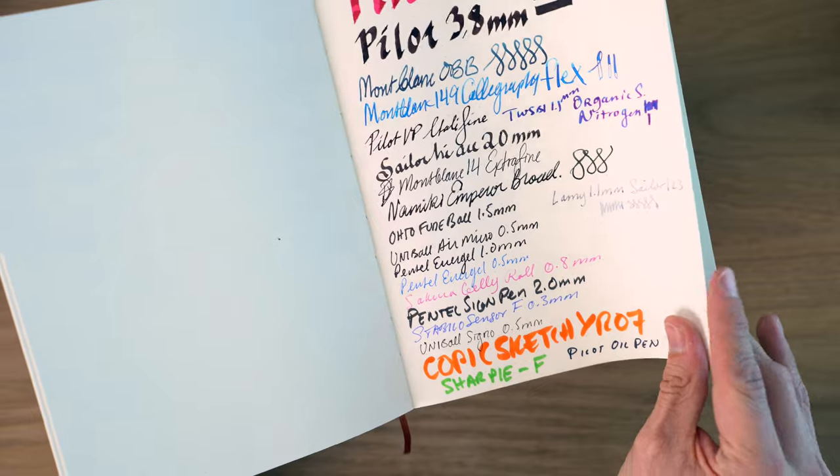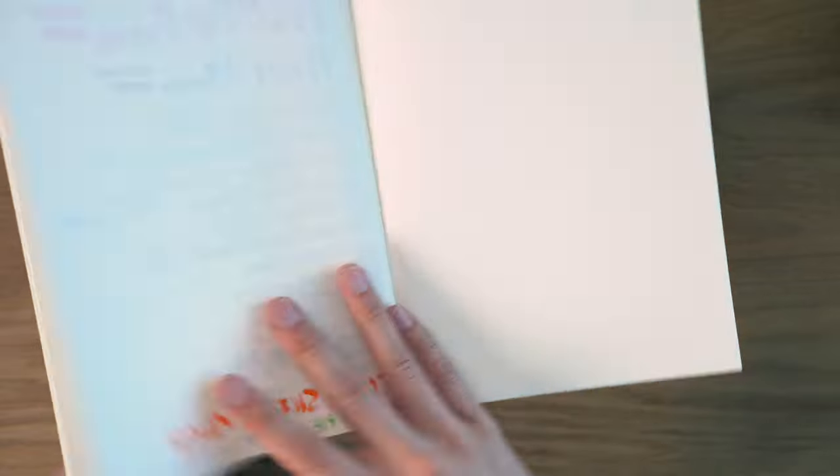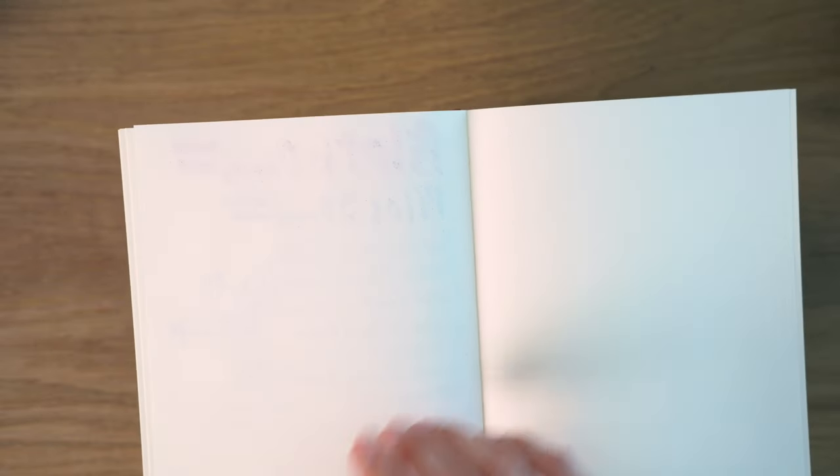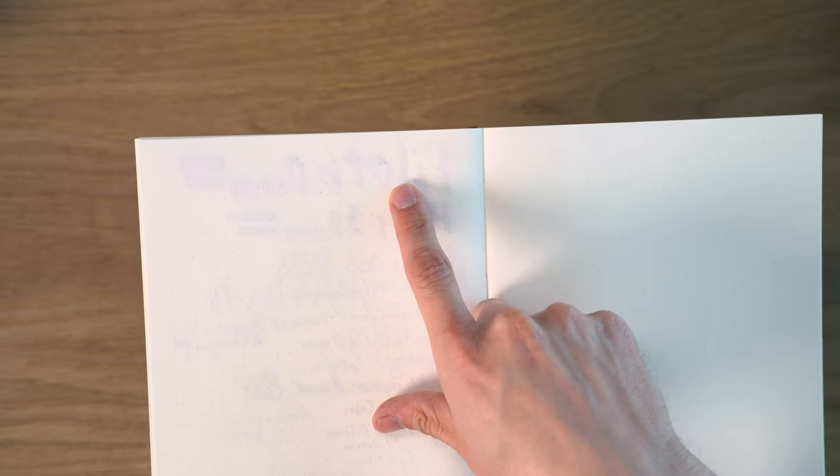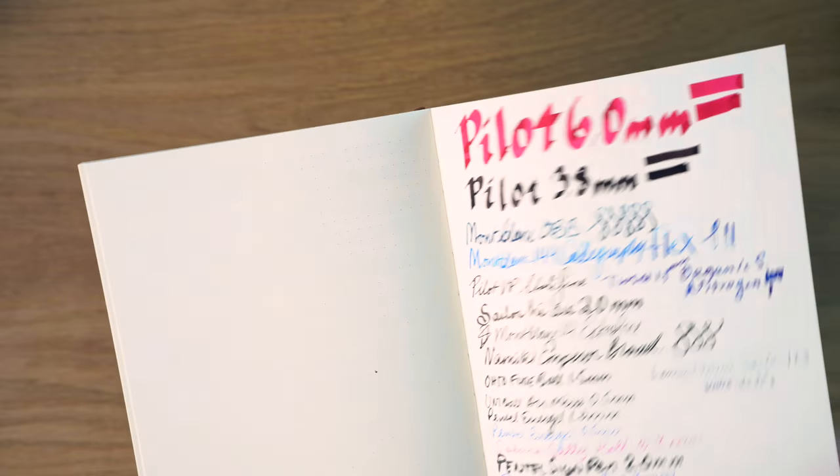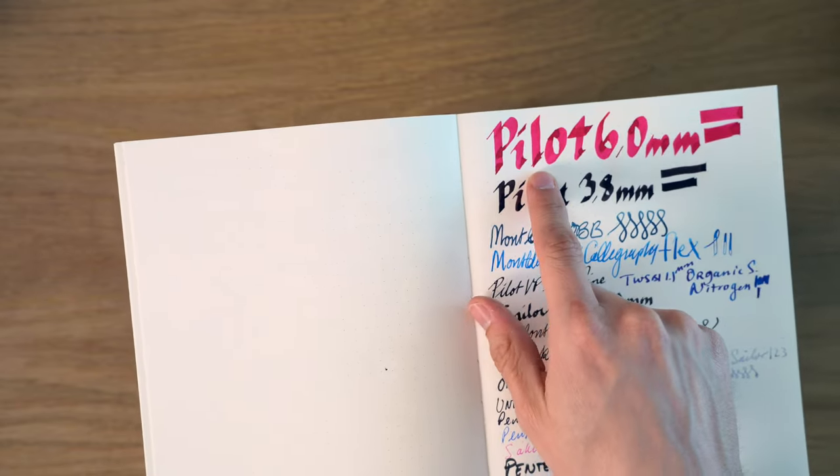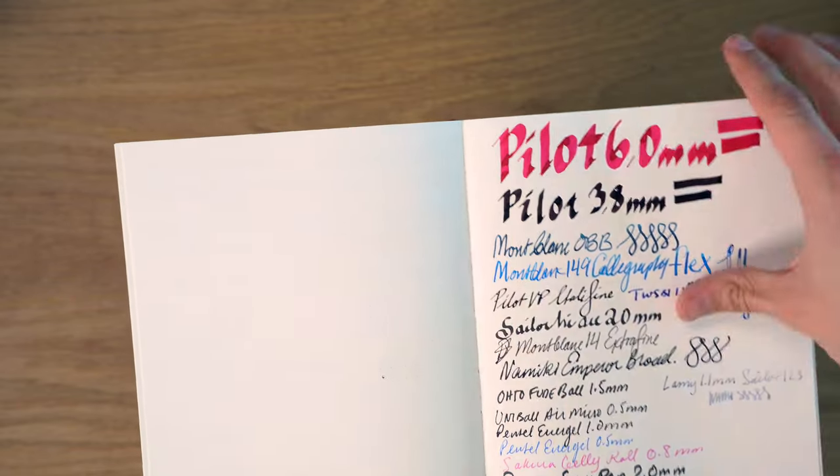Now, coming to the back here, with that 6mm Pilot Parallel, the spots where it's overlapped a little bit, like you can just see these kind of splotches here, came through a little bit.